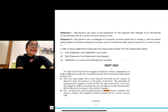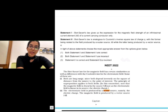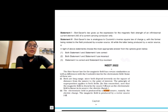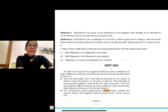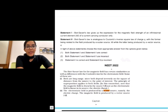The second question came in NEET 2022, where Statement 2 says that Biot-Savart's law is analogous to Coulomb's inverse square law, with the former being related to the field produced by a scalar source while the latter being produced by a vector source. Statement 2 is incorrect because NCRT mentions exactly otherwise — the electrostatic field is produced by a scalar source and the magnetic field is produced by a vector source. This could have been a tough question if you hadn't read NCRT.